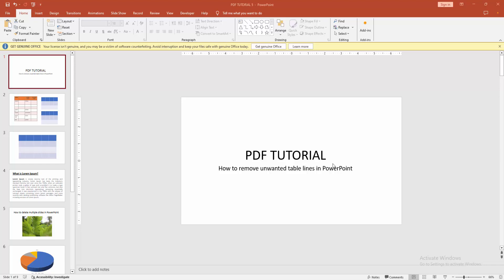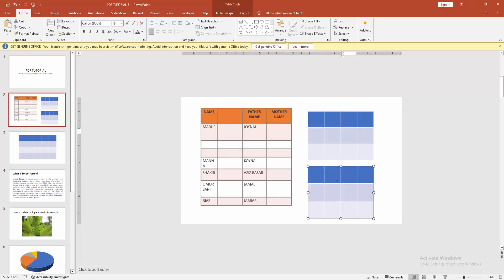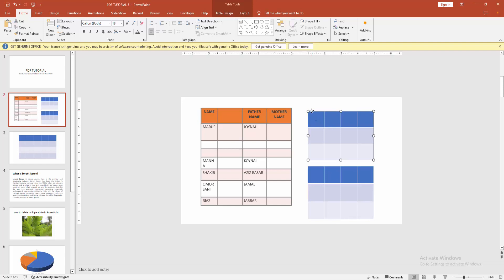Hello friends, in this video I am going to show you how to remove unwanted table lines in PowerPoint. Let's get started. First, open your PowerPoint presentation, then go to the PowerPoint slide and select a table.